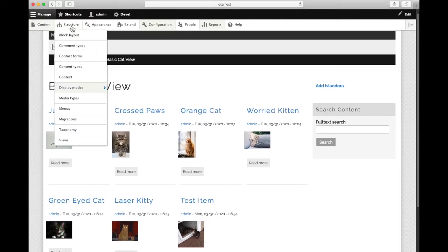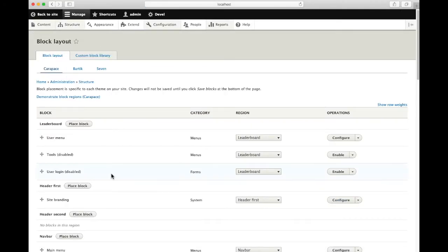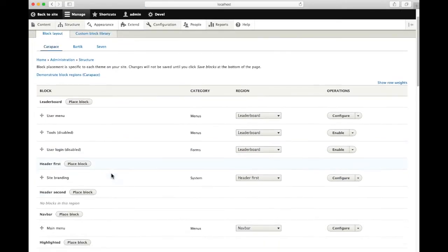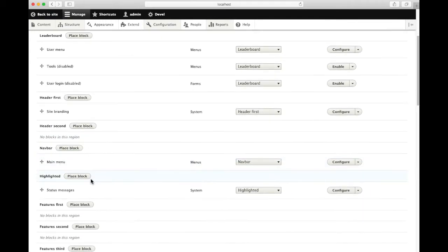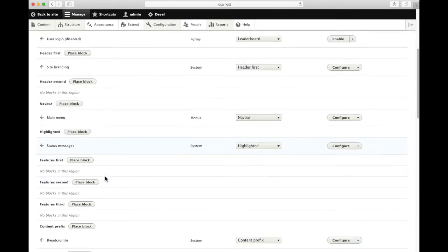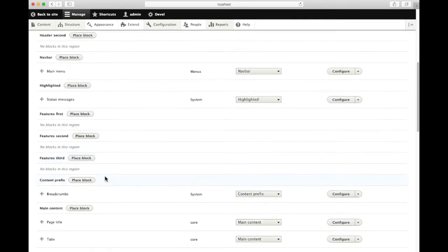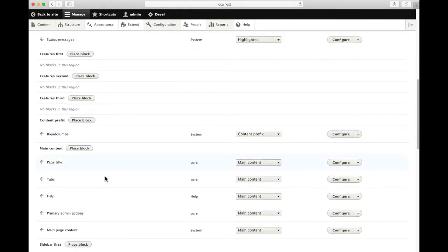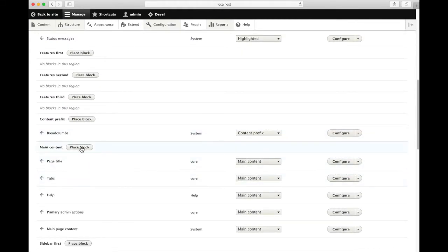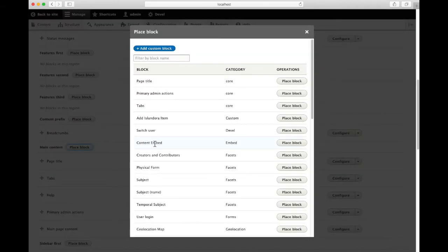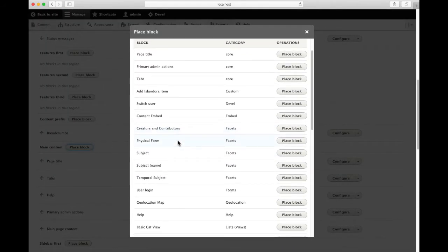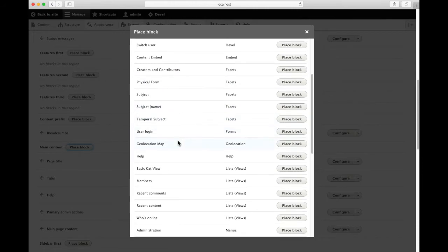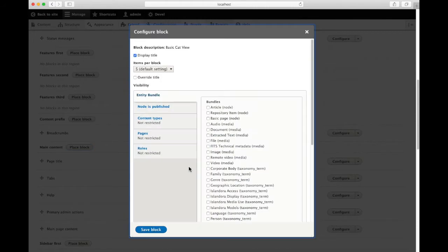We also had it automatically create a block. So to place that, we go to block layout and we'll find the section of the page where we'd like our block to appear. Let's put it right in with the main content. We'll place block and we'll find the custom block that was created for our view. Here's the basic cat view. We'll place that block.